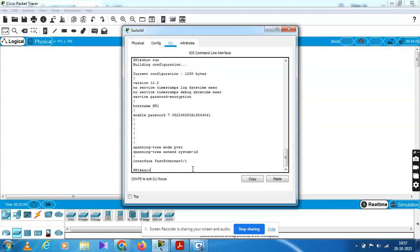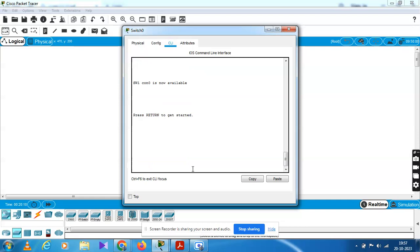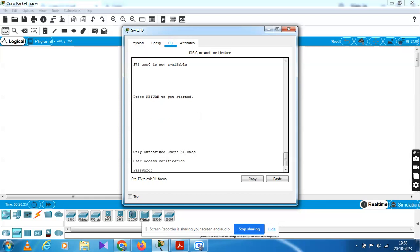You have to exit and you are now exited. You have to log in — just press Enter. Now you will see 'only authorized users allowed' and 'user access verification'. Enter the password Cisco to log in.